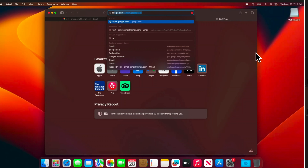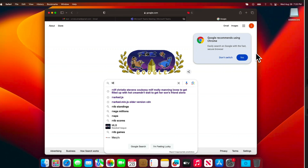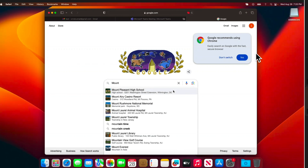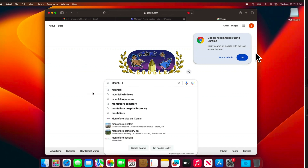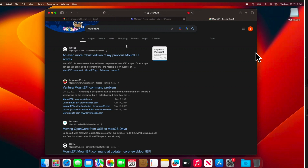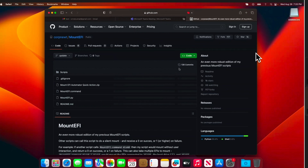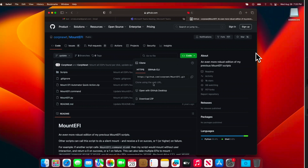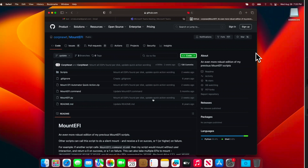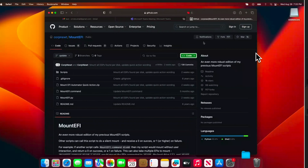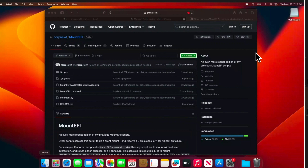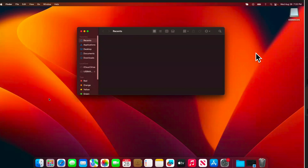In this stage we need to open Safari browser and download one software. Open Safari, go to google.com, and in the search box type 'Mount EFI', then hit Enter. At the top we'll find a GitHub link — access it. On this page press the green button and choose 'Download ZIP'. In Safari the downloaded file will be extracted automatically — we don't need any other software. Open Finder and minimize the Safari browser.